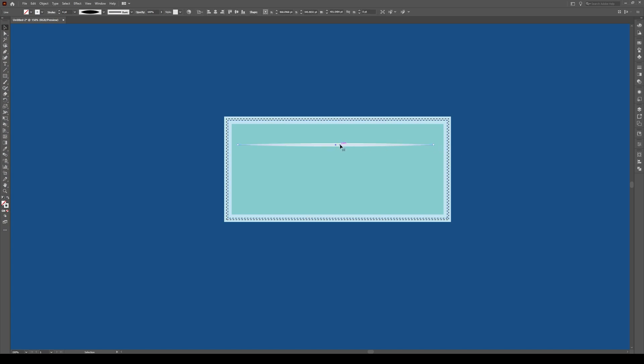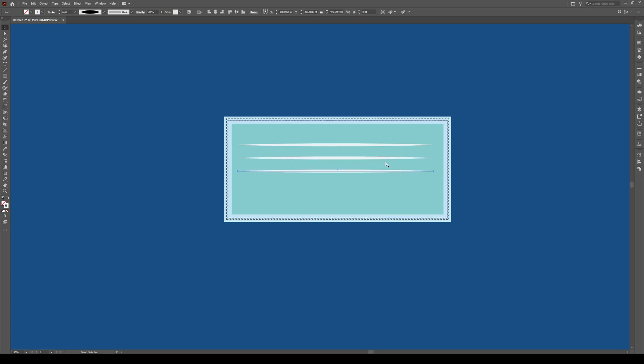Then we can select our lines, hold Alt and Shift and move it down about yay big and press Ctrl D and duplicate it so you have about four lines sitting in the center of your object like that.